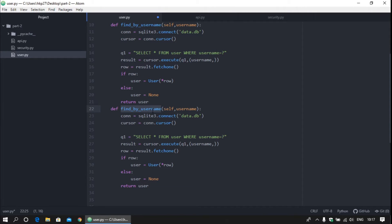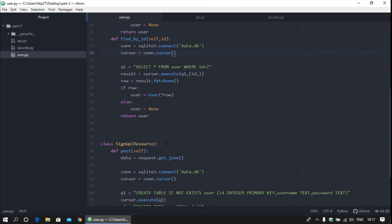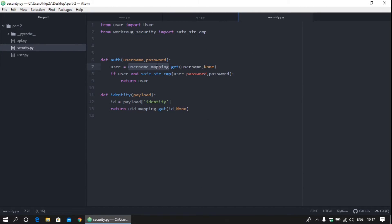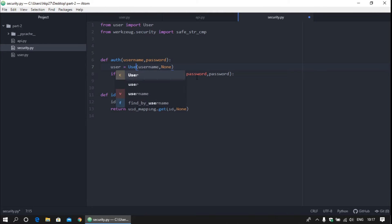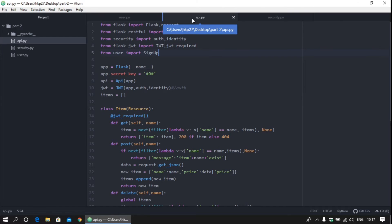Copy the find_by_username function, paste it, and rename it to find_by_id. Provide id as the parameter and update the query accordingly. Back in the security file, instead of using the hardcoded mappings, call user.find_by_username and user.find_by_id. Save both files.